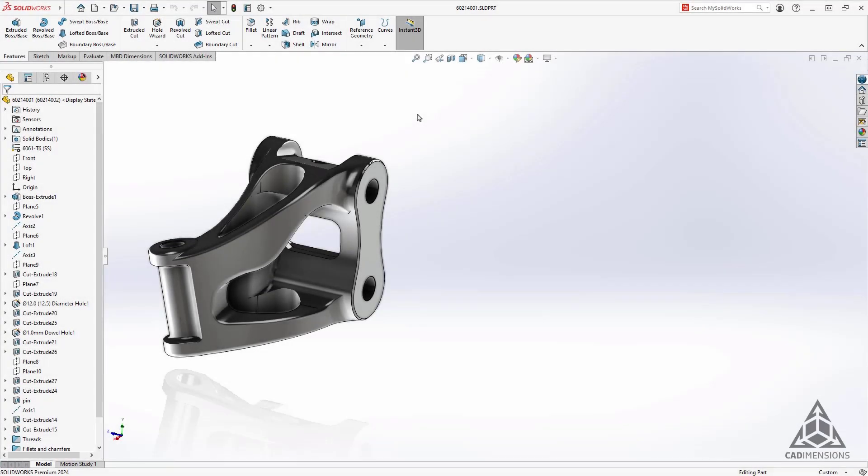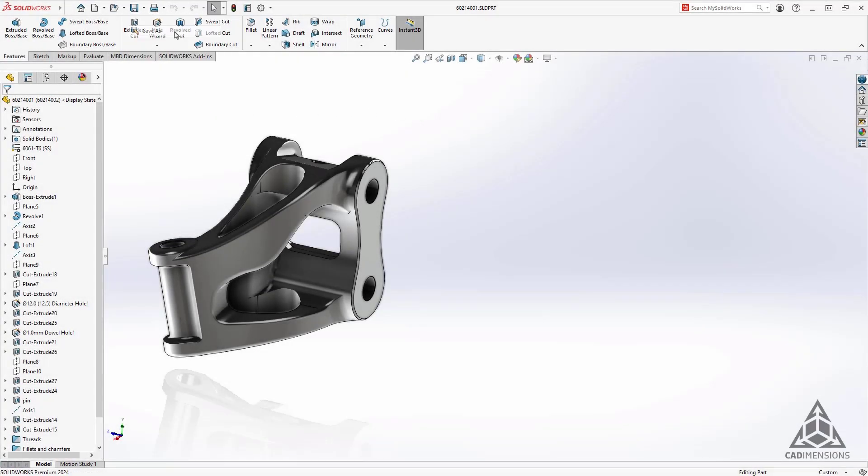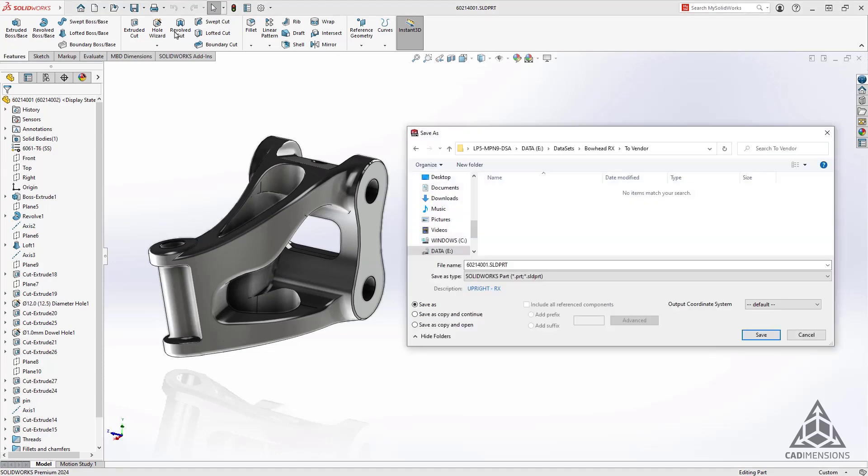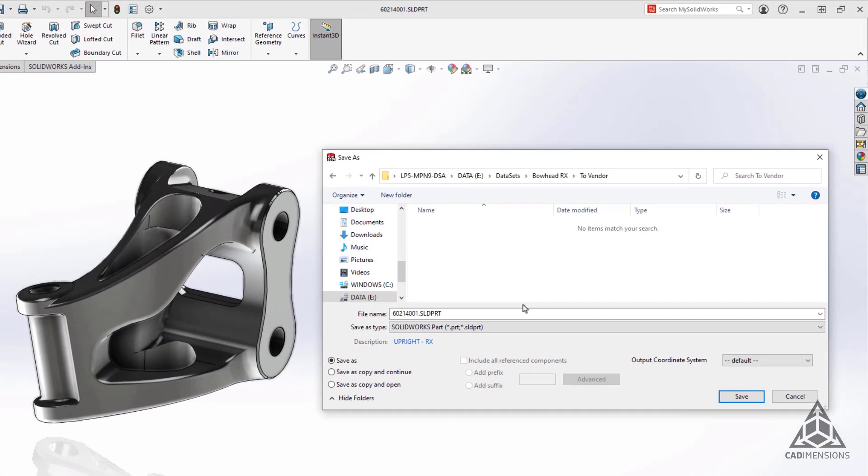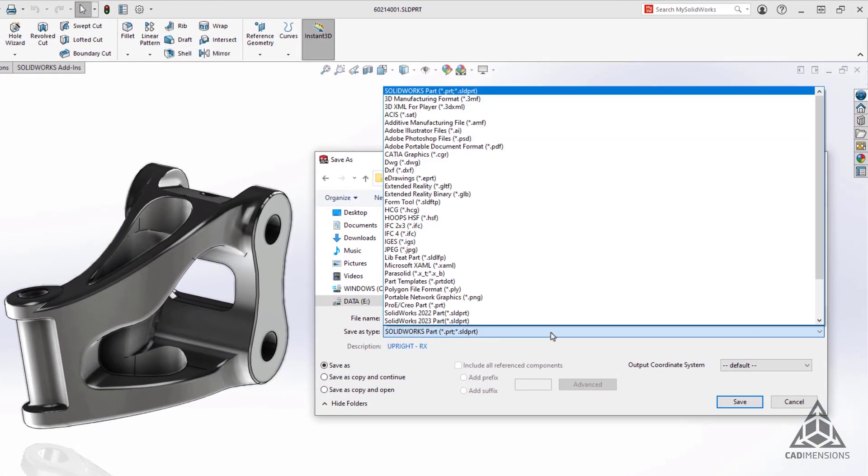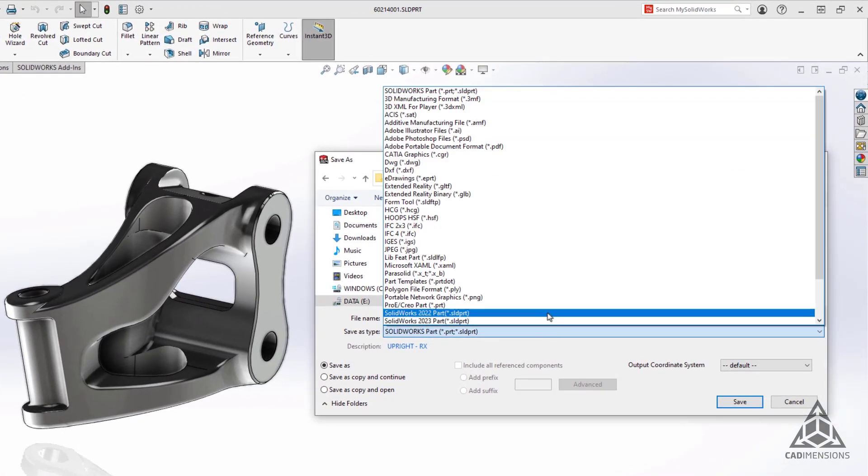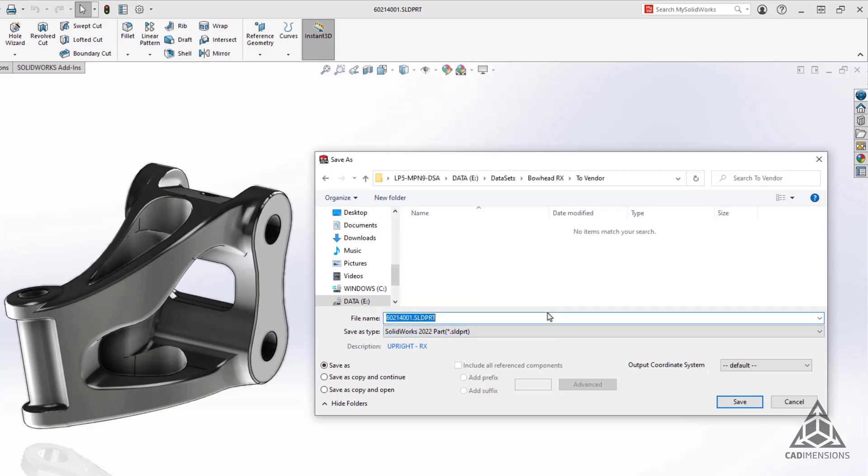One surprising new enhancement is the save as previous feature. In the save as dialog box under the save as type drop down menu, you can select two new options: SOLIDWORKS 2022 part and SOLIDWORKS 2023 part. Parts saved this way will be openable in those previous versions of SOLIDWORKS.